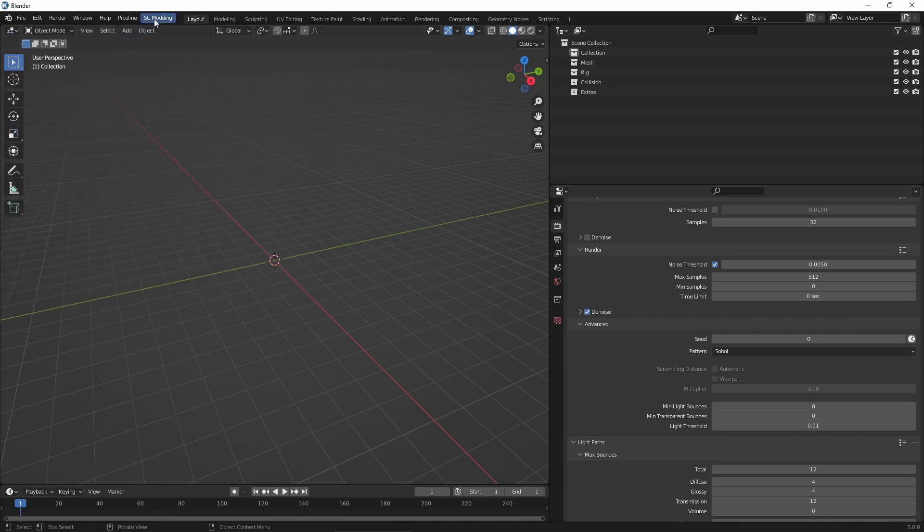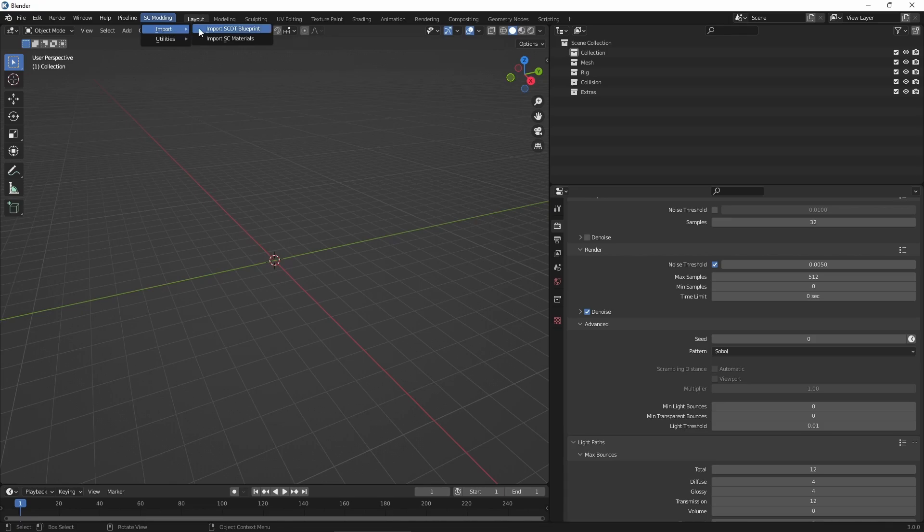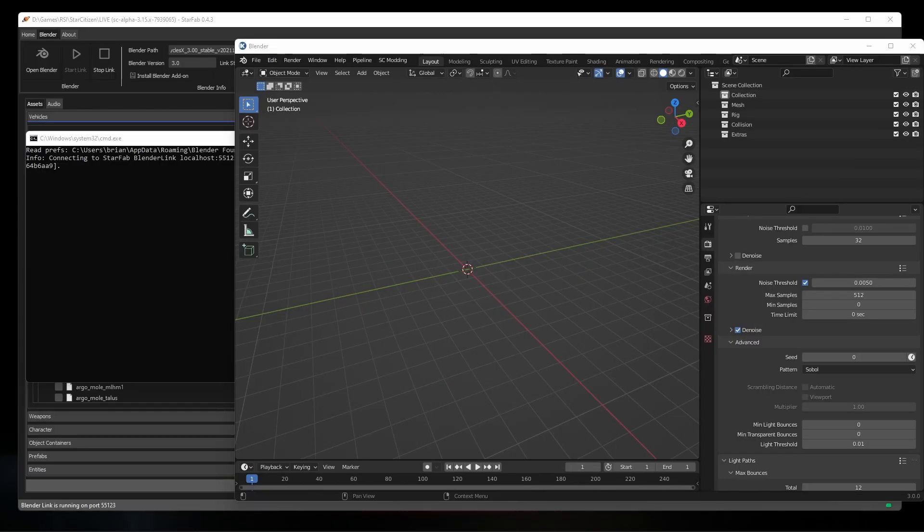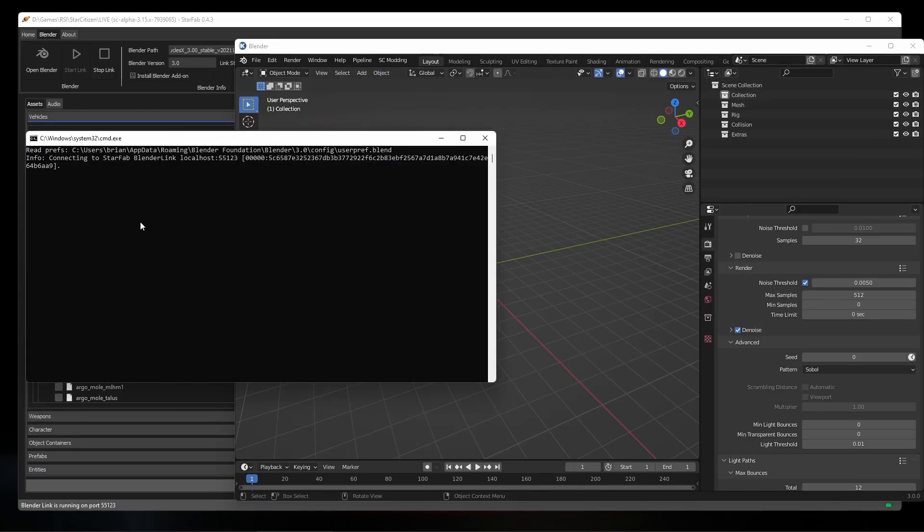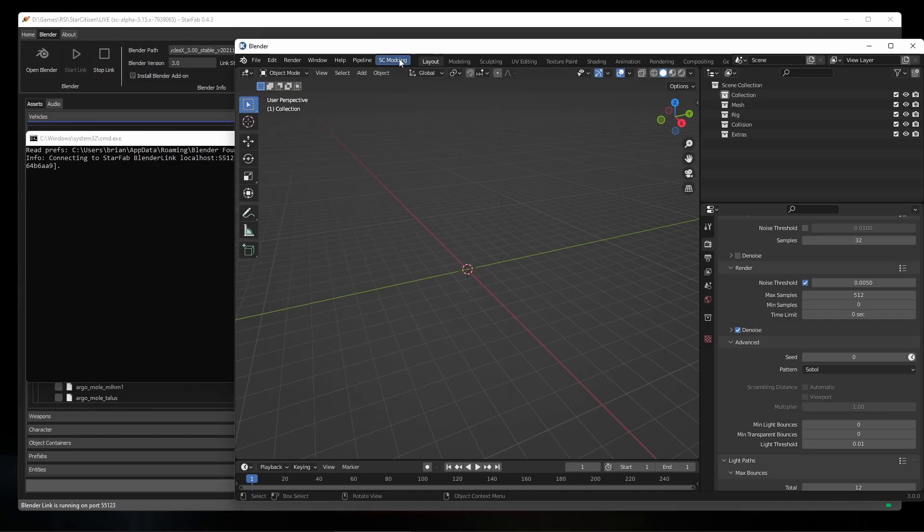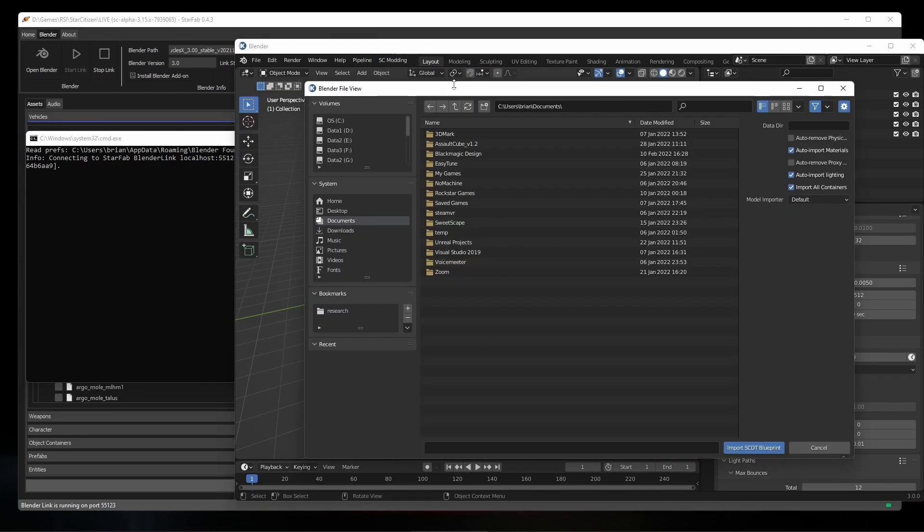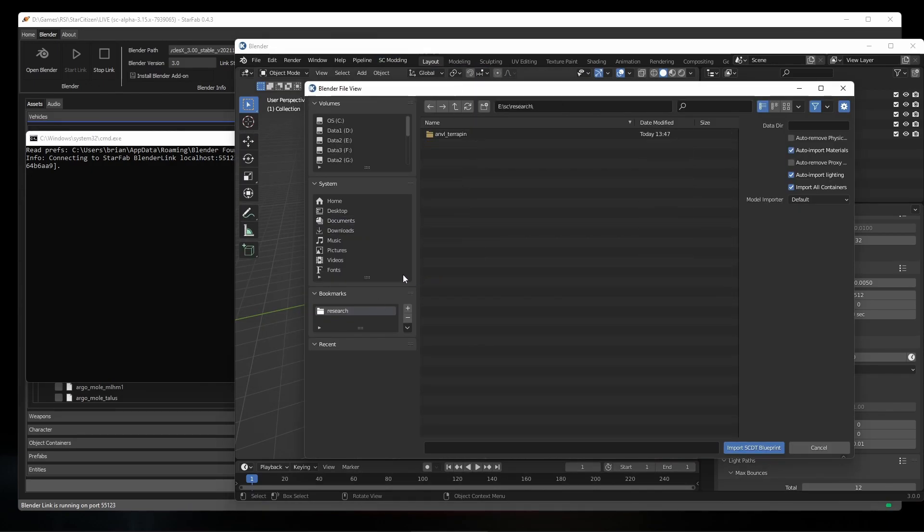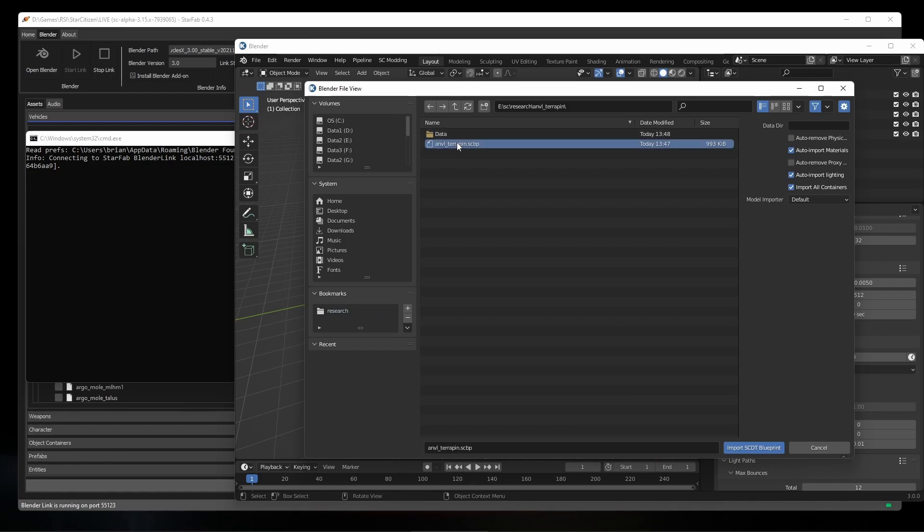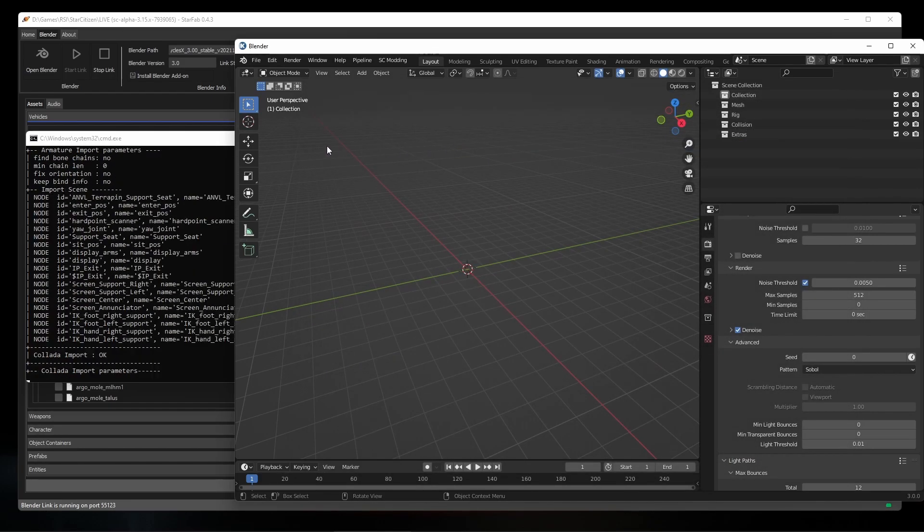Once enabled, you should see the SC Modding menu option at the top, which we can use to import the Terrapin blueprint we just exported. When you open Blender from StarFab, it'll also make sure the console window is open. Blender will seem to be frozen when importing entities, but you can track the progress of the import in the console window.